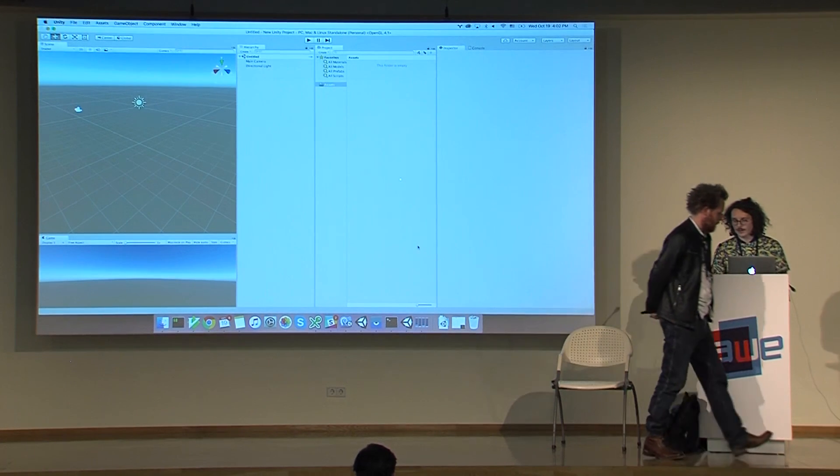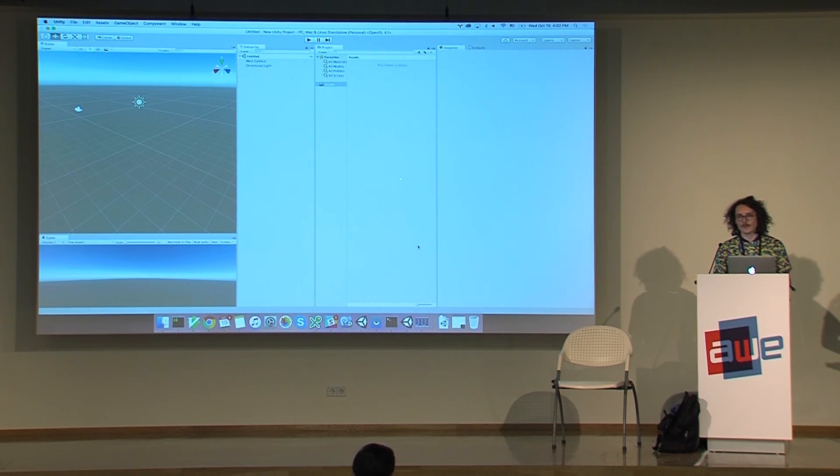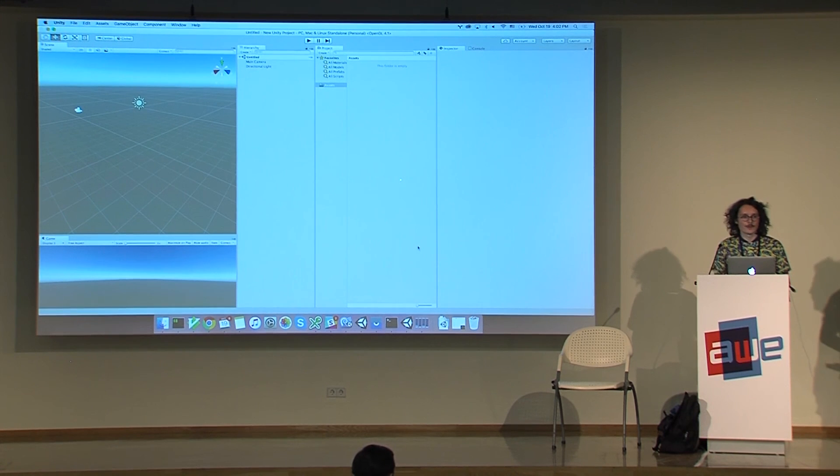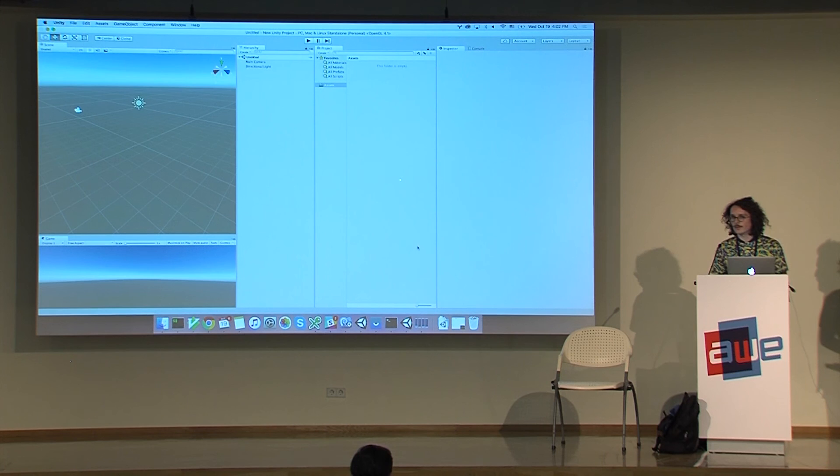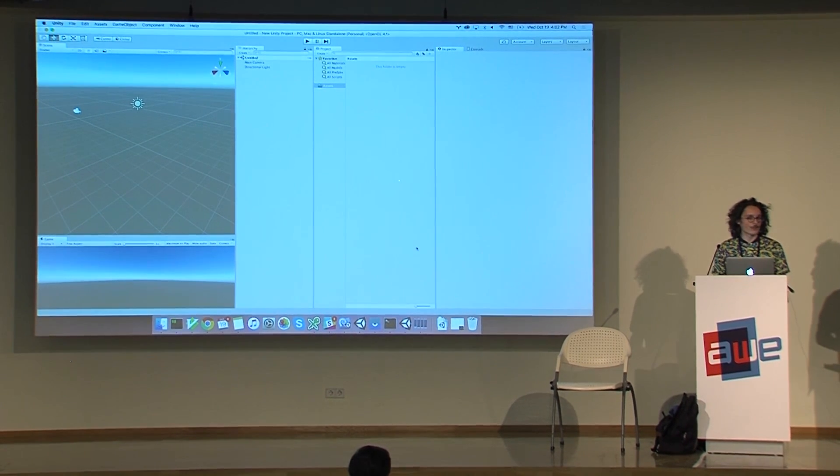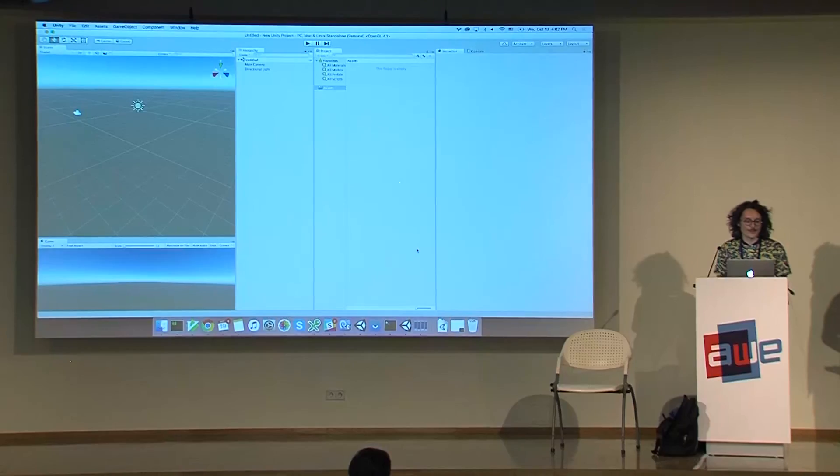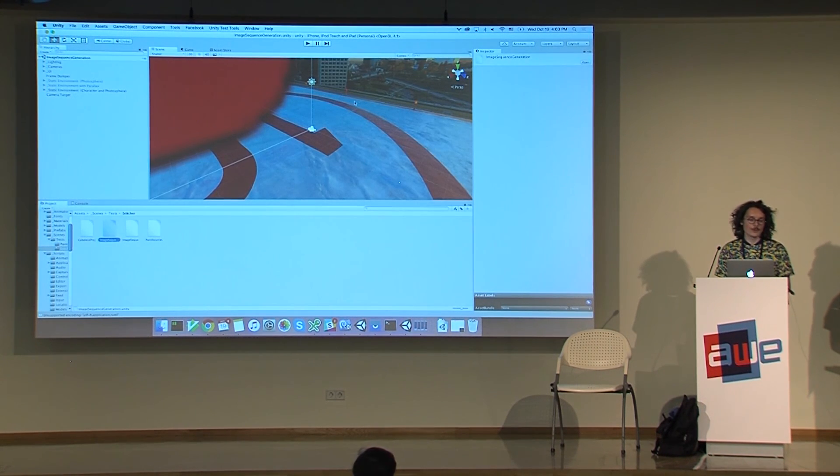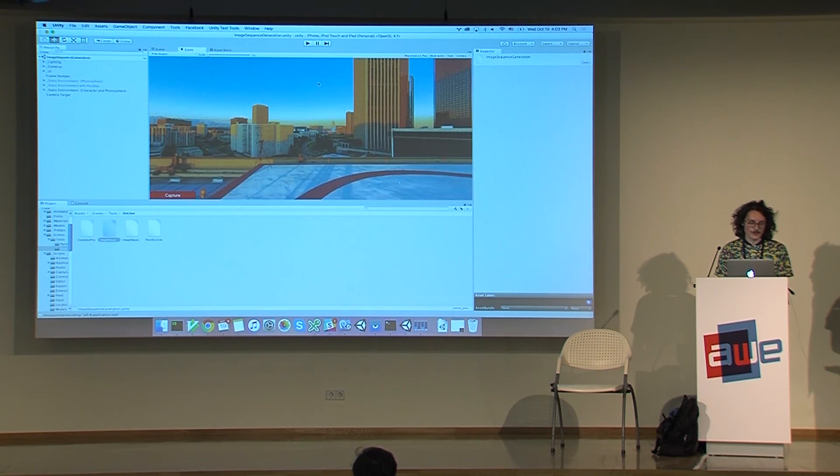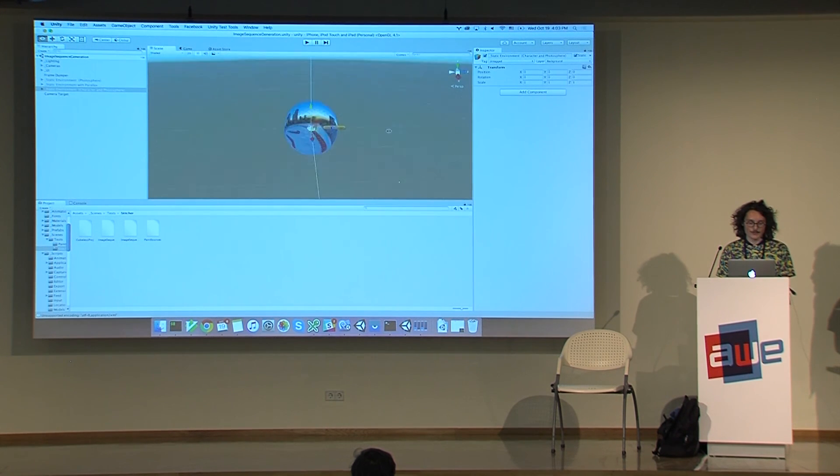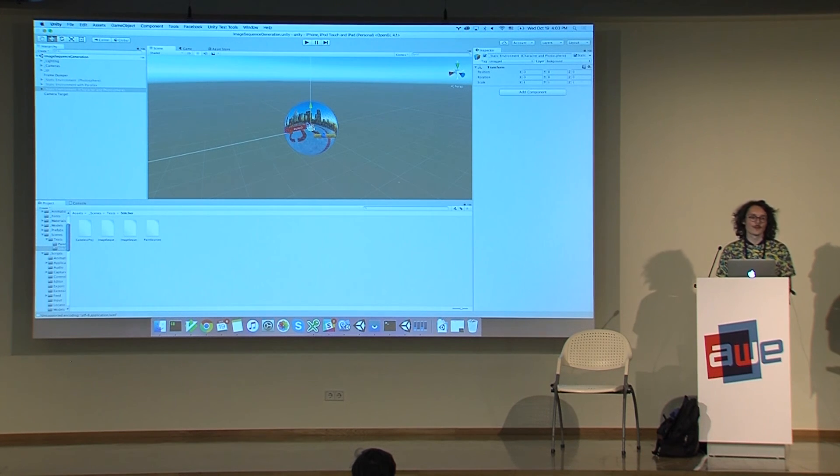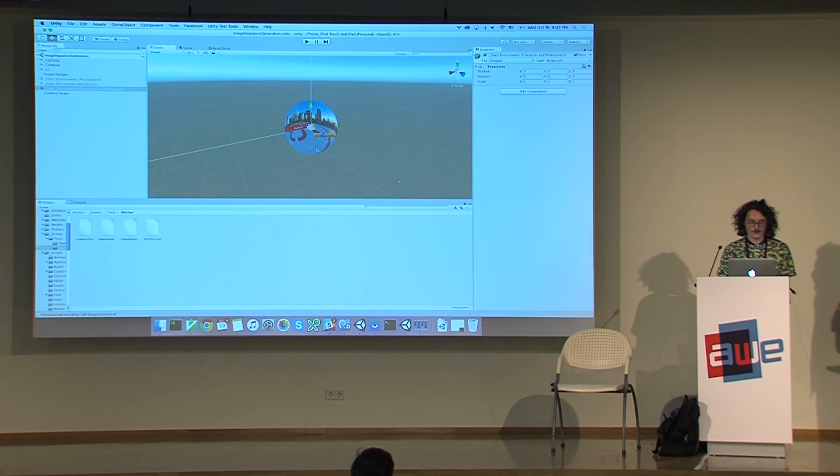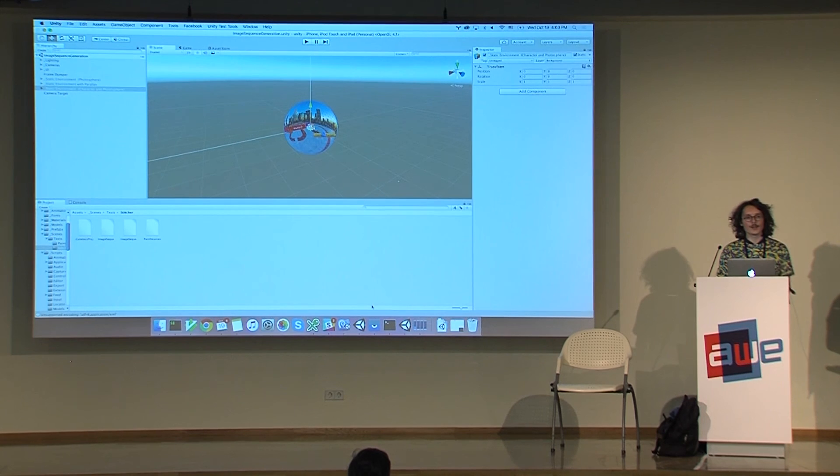One thing that was very important for us in the beginning was this question of how can we verify our algorithm. We wanted it to run natively on the phone, but we needed some data that kind of replicates how the phone works. One thing we did to preserve the natural aspects of the images is this trick here. I'll show you quickly this aesthetic environment. It's basically a sphere, a photosphere, which you can use inside with a scripted camera to generate a new sequence.